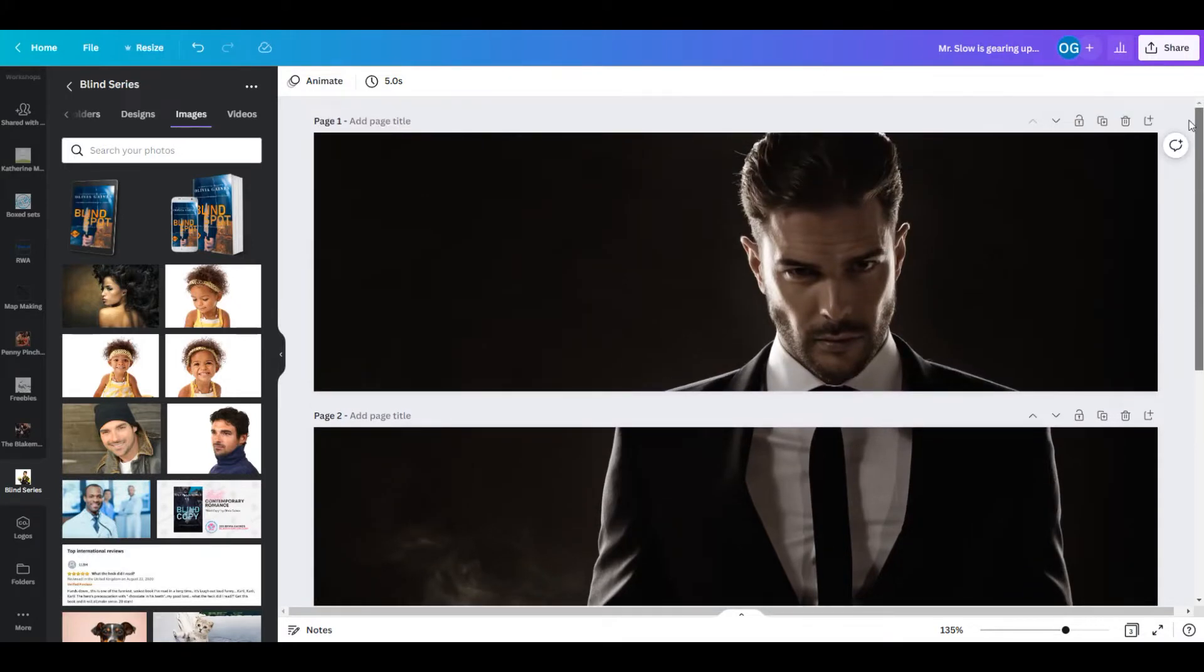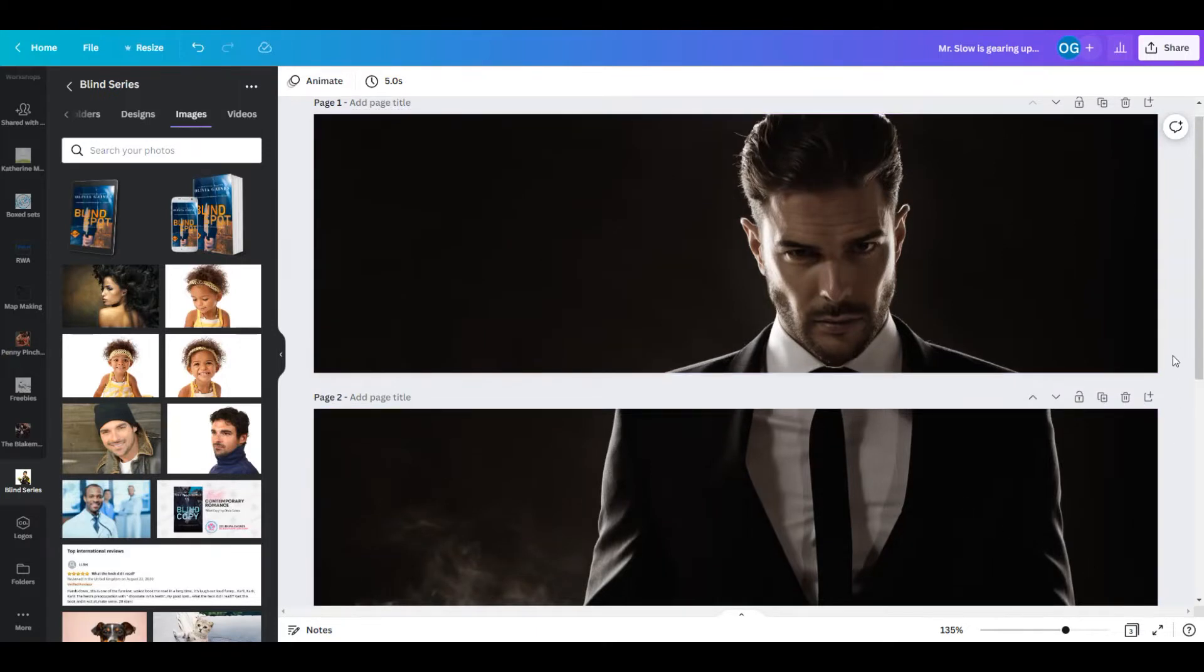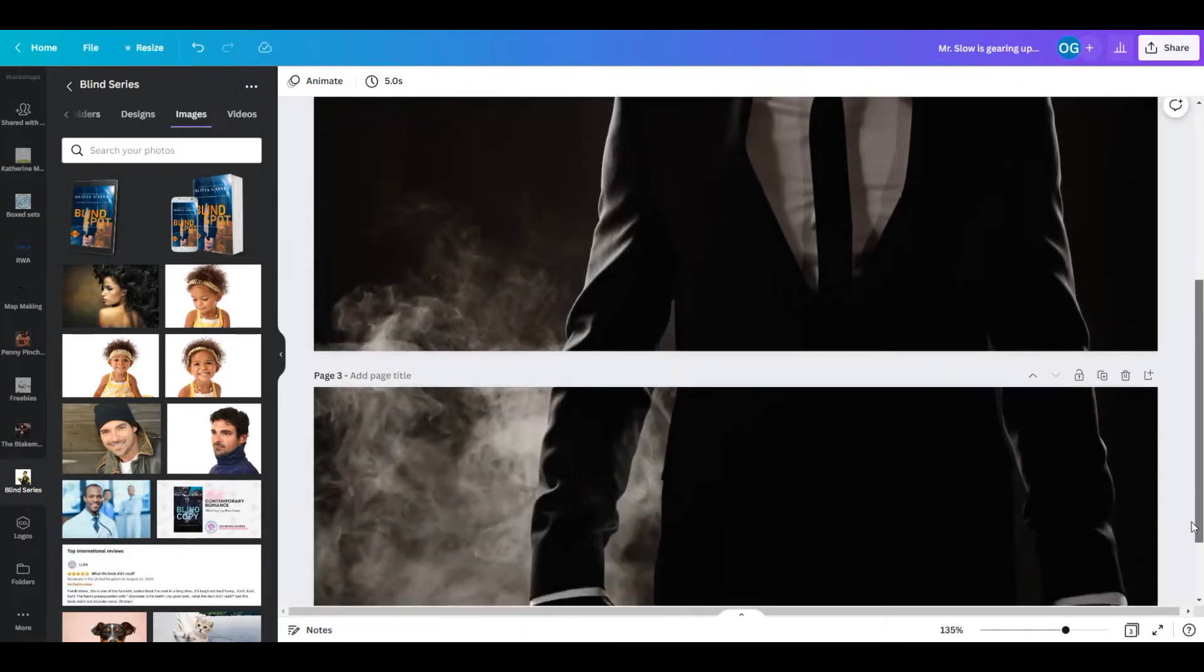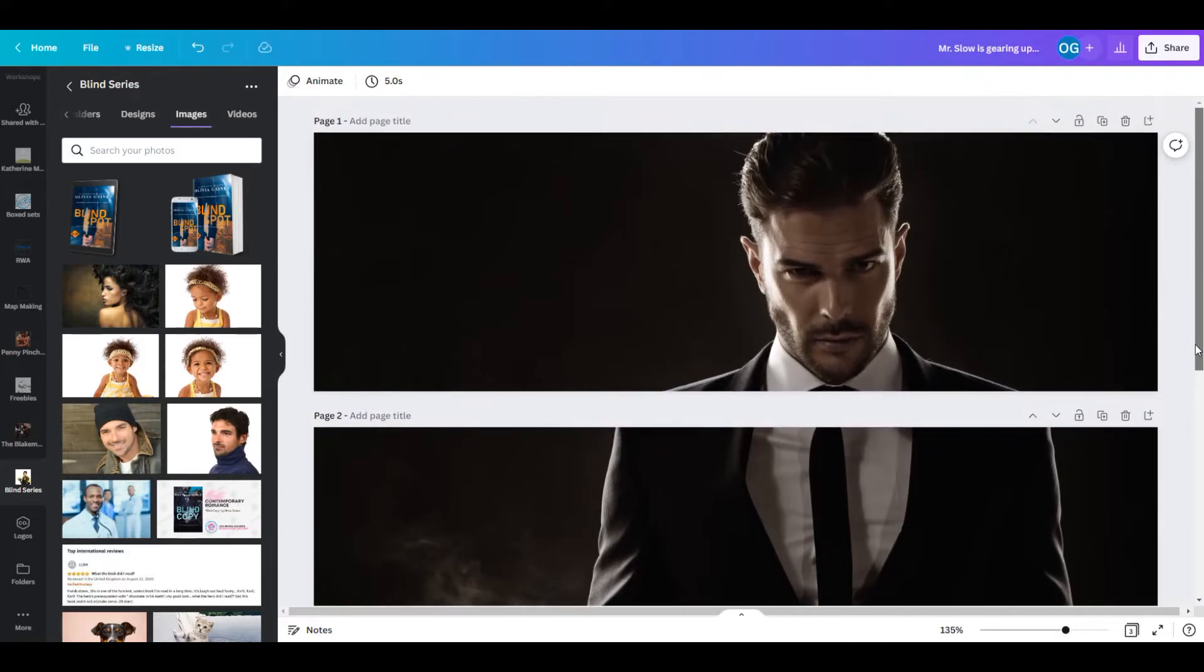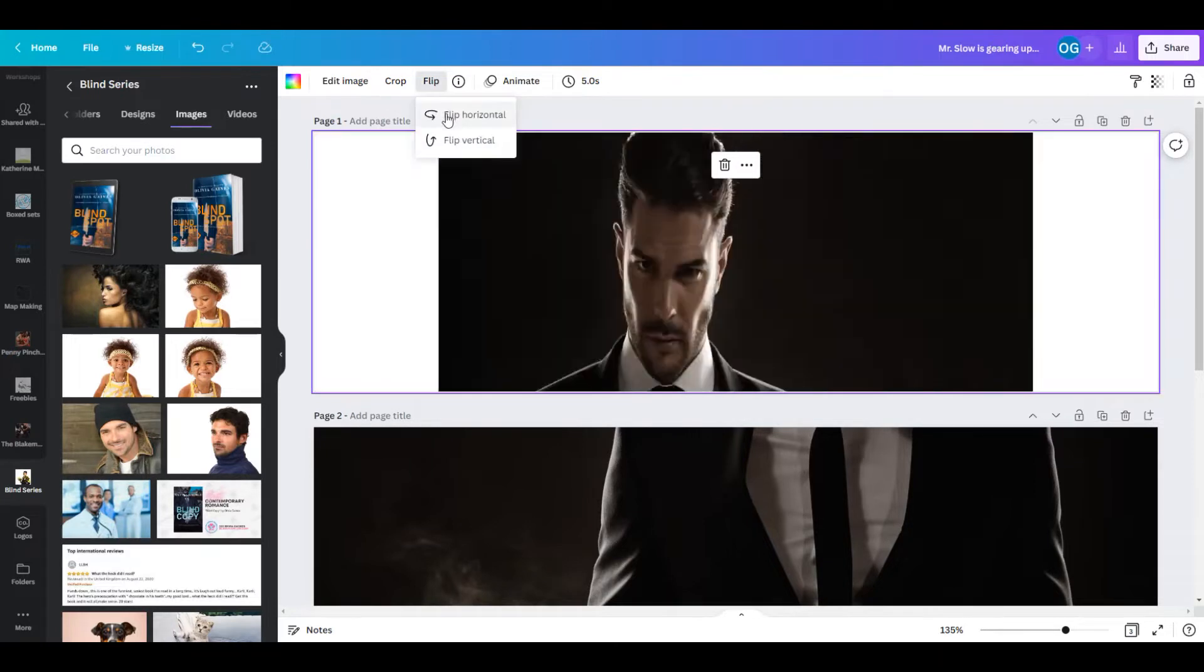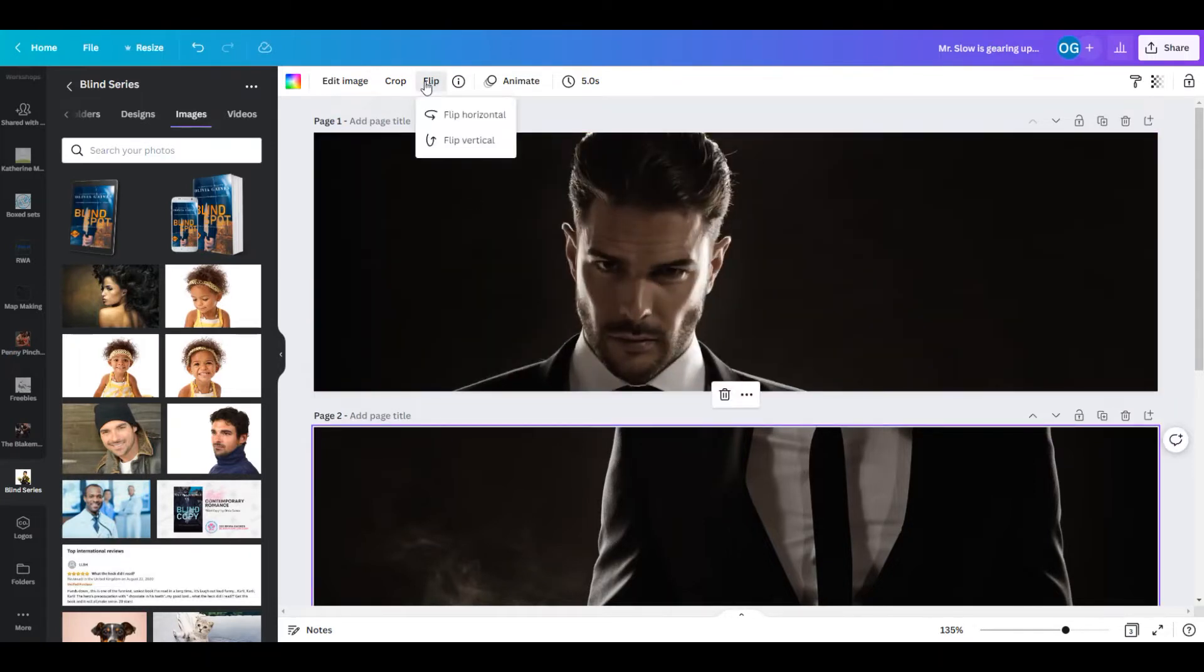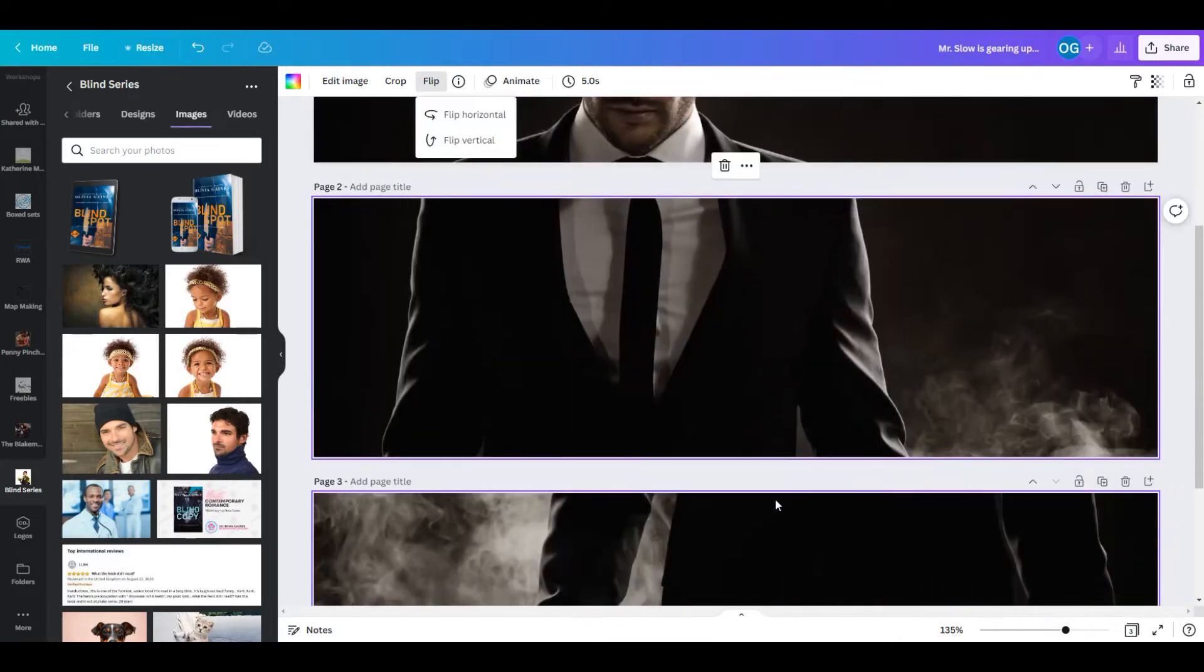Now, Americans read left to right, so you want to make sure that visually you have everything left to right. Now what you can do is you can flip this image, and then everything will be on the left side of the screen.